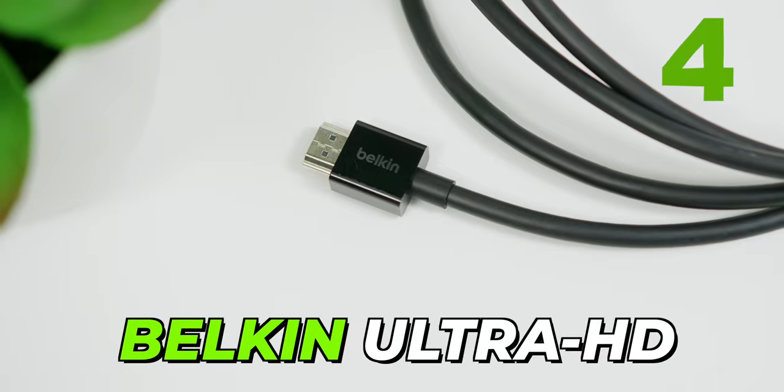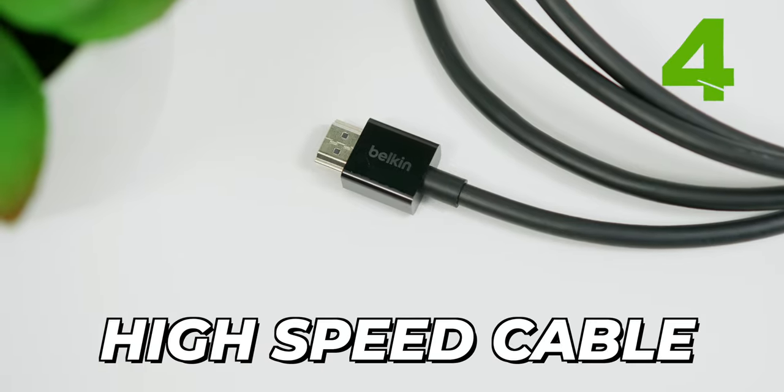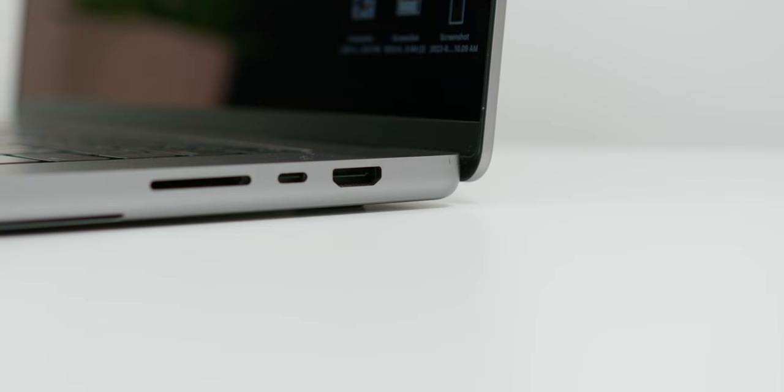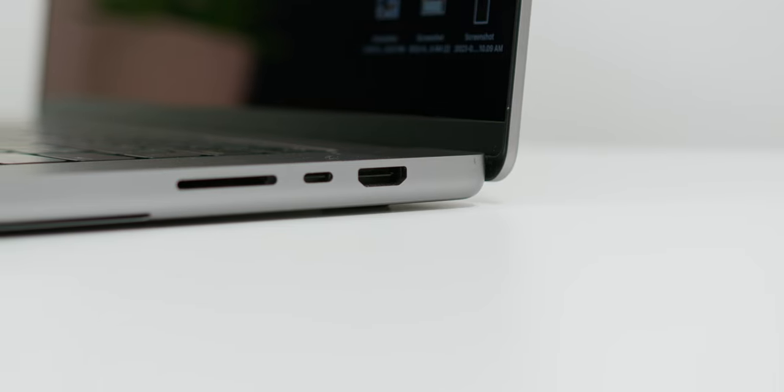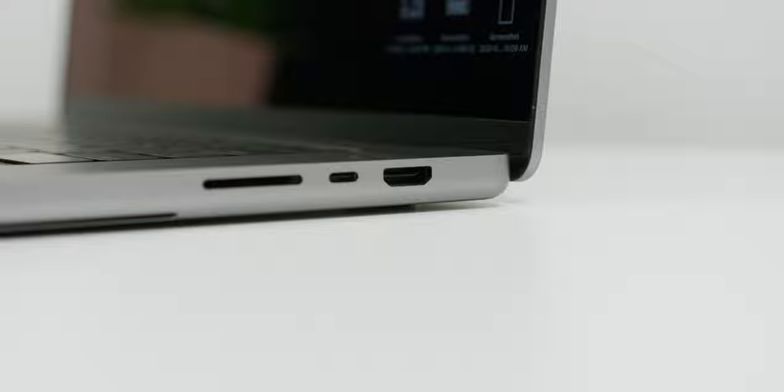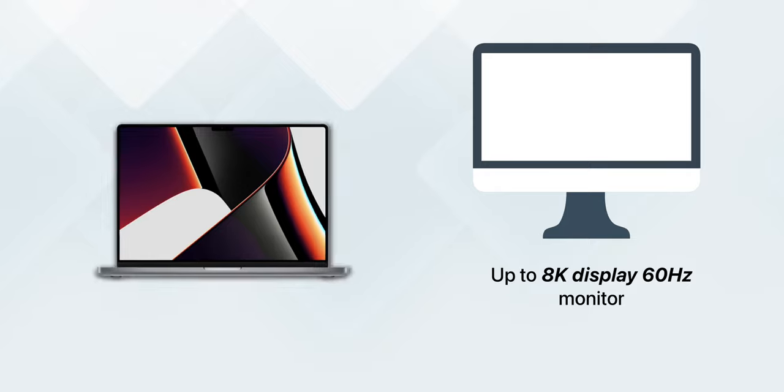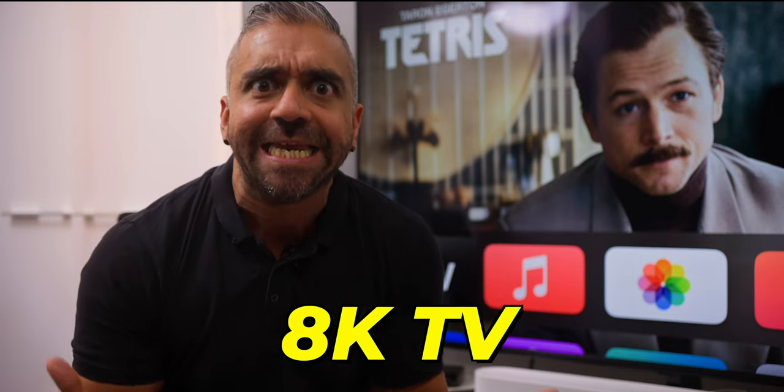Then the last cable I would recommend for your new MacBook Pro is this. The Belkin Ultra HD High Speed Cable. Now, I don't mean to sing the same tune about how not every cable is created equal but once again, this is the case over here. Because now that Apple has upgraded the MacBook Pro's HDMI port to version 2.1, it means that you can output from your MacBook Pro to up to an 8K 60Hz monitor and even an 8K TV. And no, this is not an 8K TV. Hopefully, I get one soon.